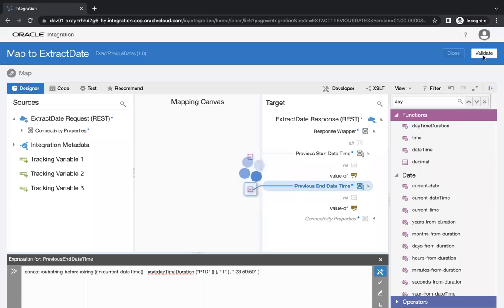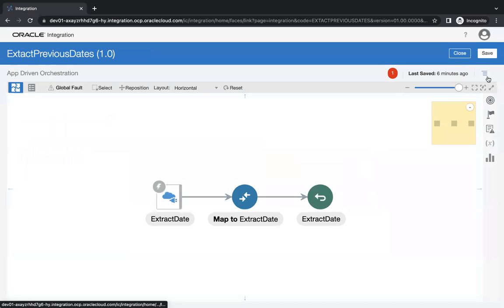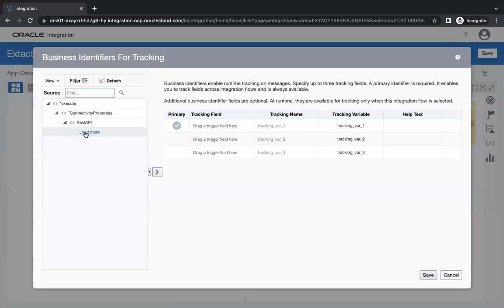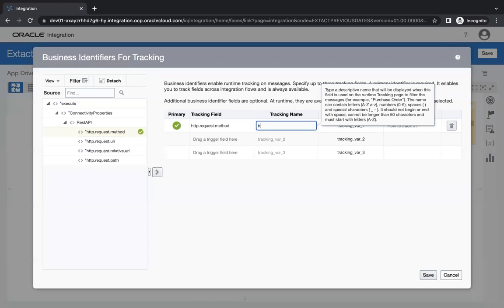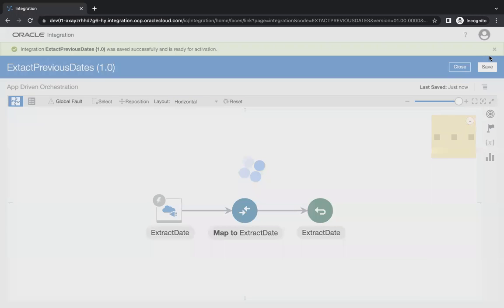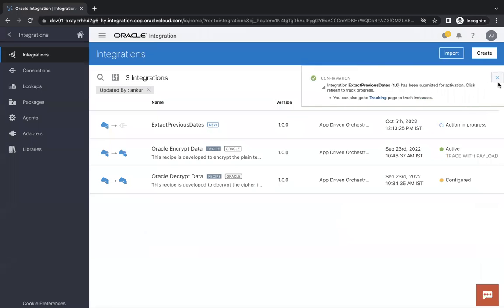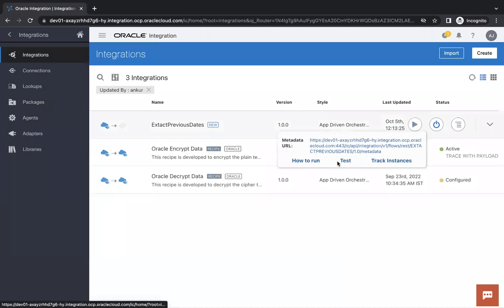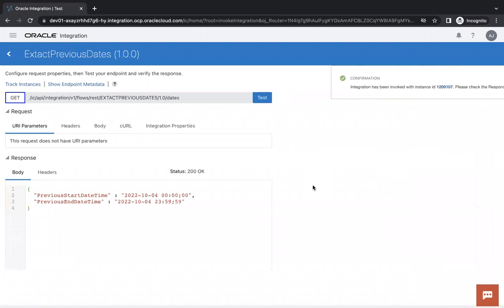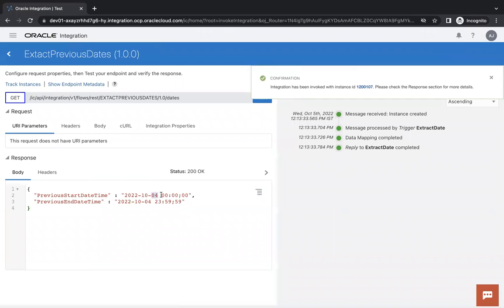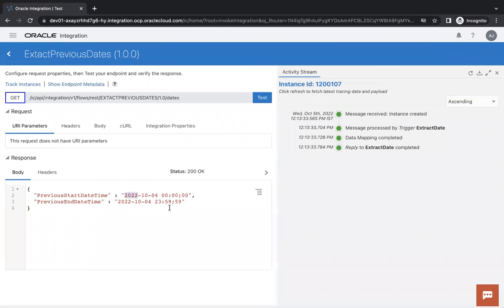Now let's run this integration and see if it gives us the desired output. I'll save and close, then activate and test. You don't need to pass anything — just click Test. And here you see the exact format which you need to pass in your database, and you will get the data of the last date.